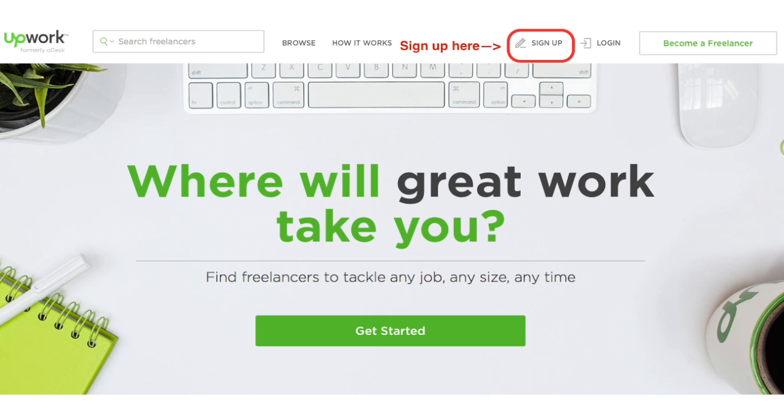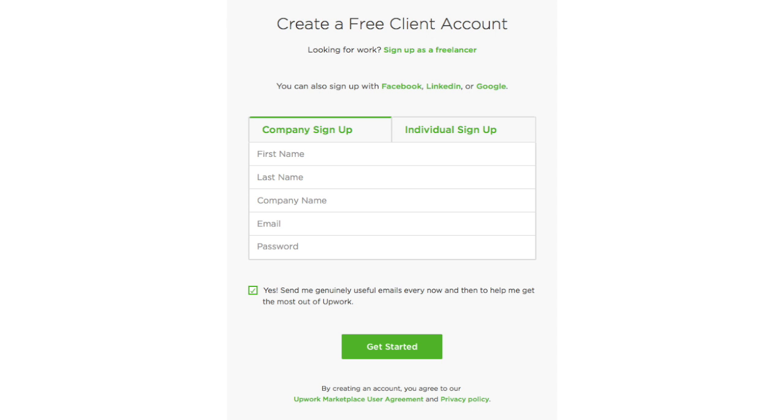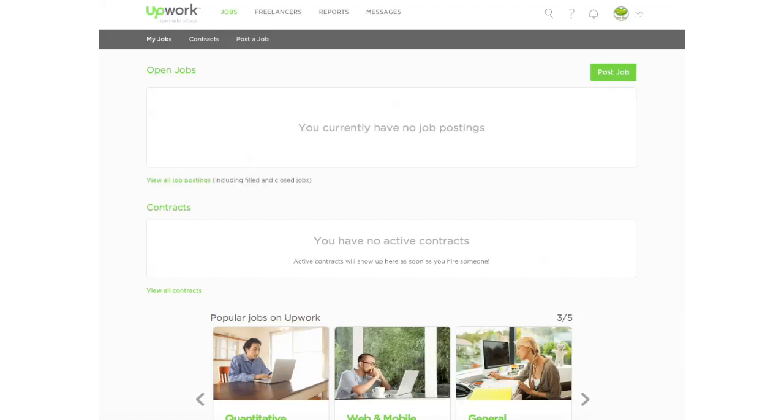So the first thing you have to do is go to upwork.com and register yourself for the platform. Once you do that, you'll see a screen like this. What we're going to do today is go through two sections of the site. First one is how to search for freelancers and the second one is how to post a job on Upwork.